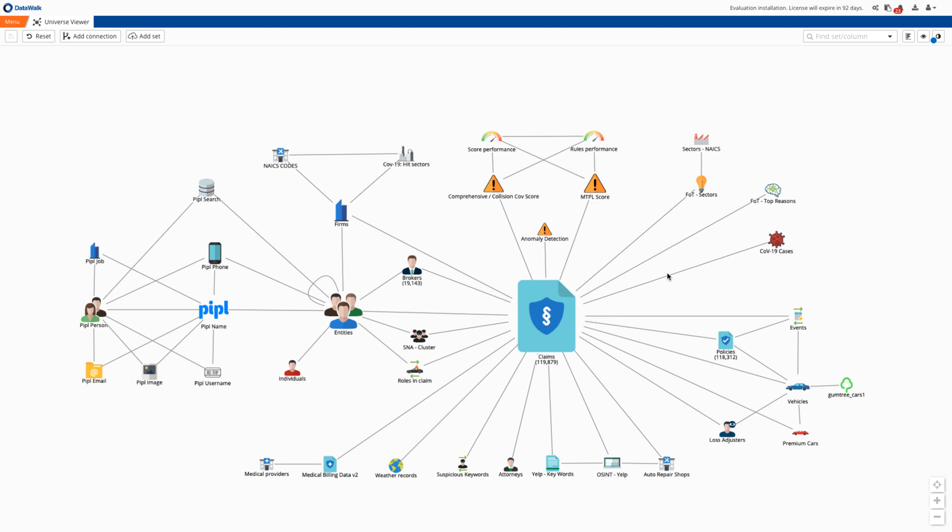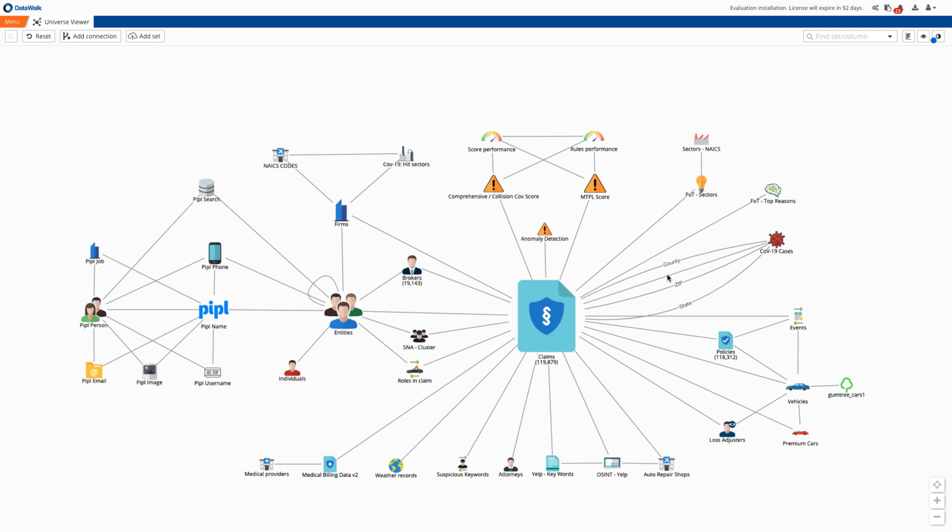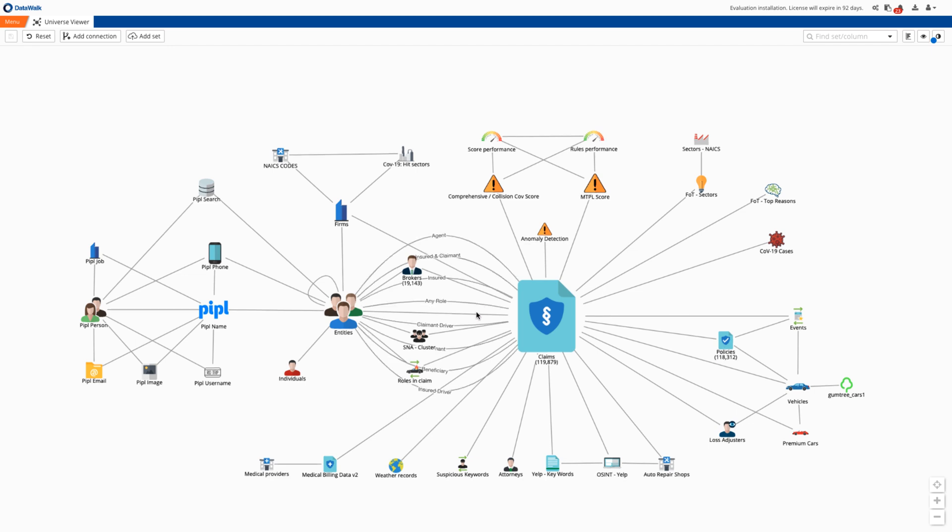The lines between data sets are the cross-references or connections between the data sets. For example, for the COVID data we have used zip code, county name, and state name as common keys. However, various other types of more sophisticated rules can also be used here.